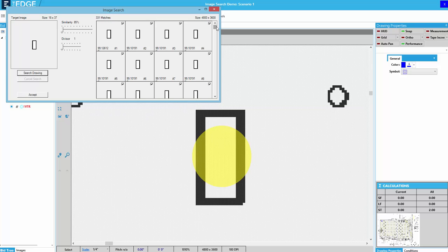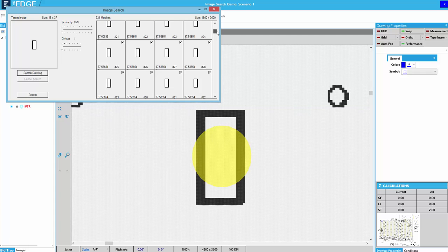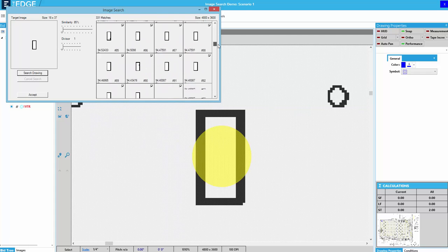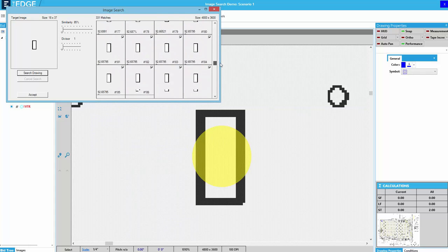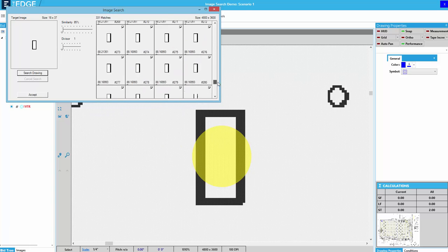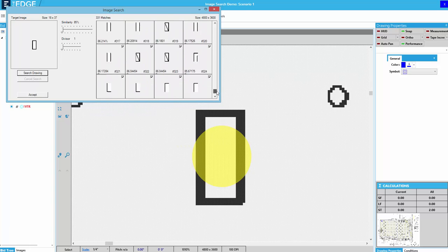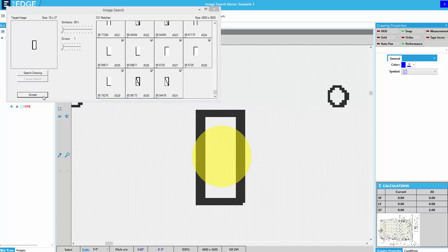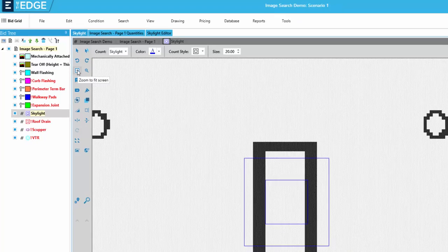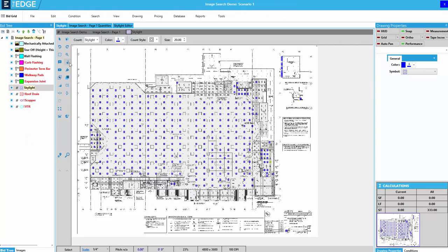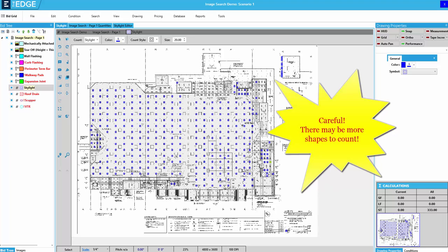These are all of the matches that it found. I'll need to look through these to decide if I want to keep all of these matches, and I do. So I'll click accept. Now I'll fit to screen.